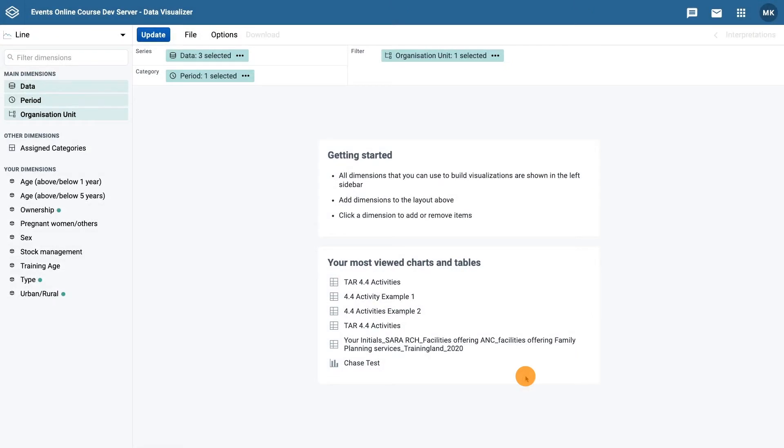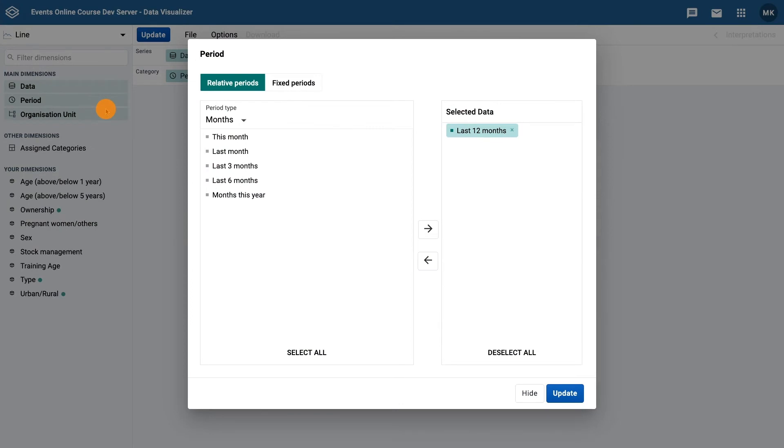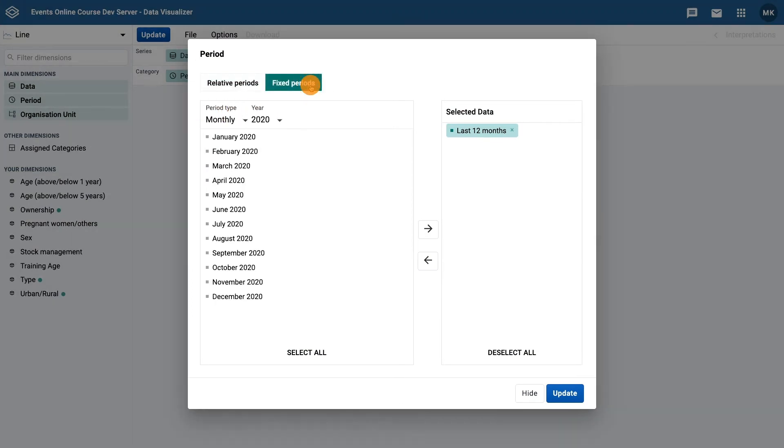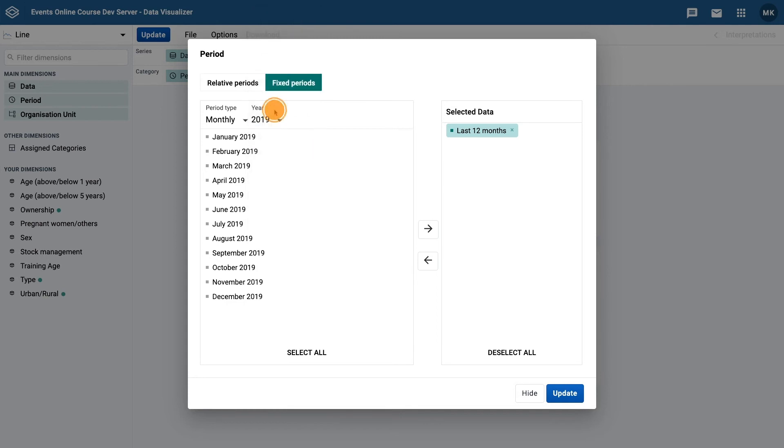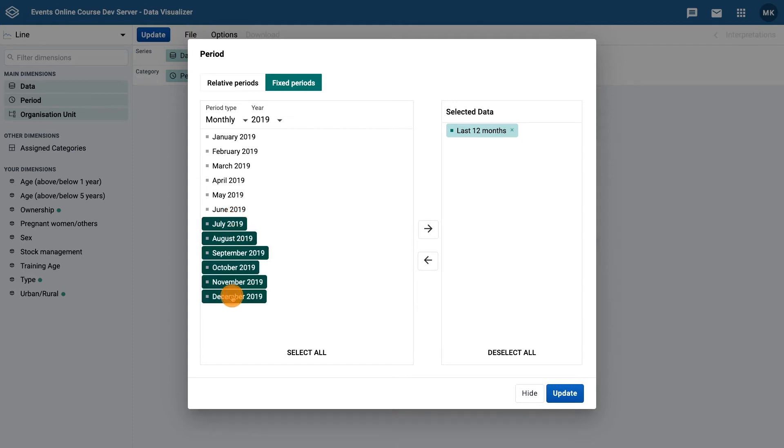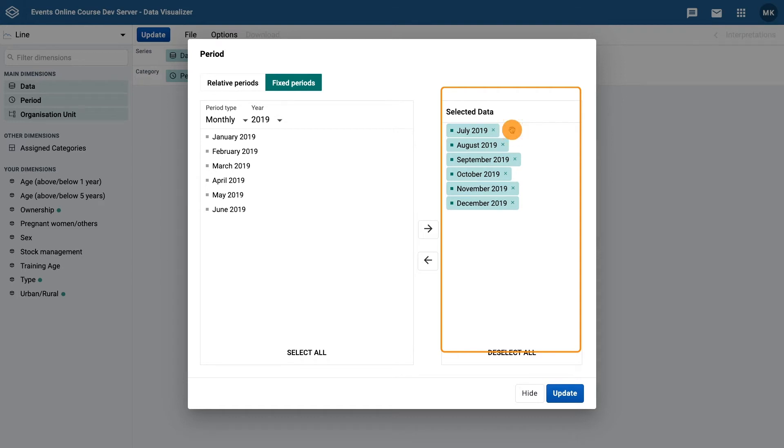Open the period selector. Select the fixed period type and then monthly for 2019. Select July to December of 2019 from the available list. Make sure you deselect last 12 months as well. Then click hide to close the period selector.